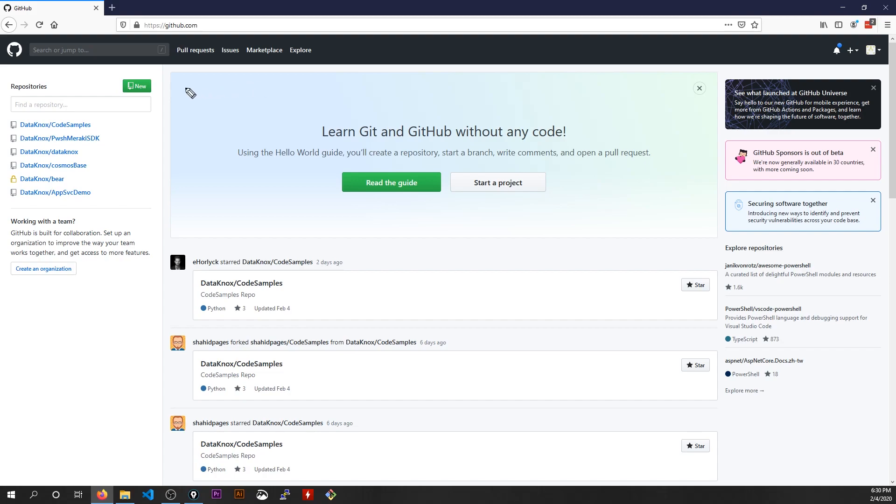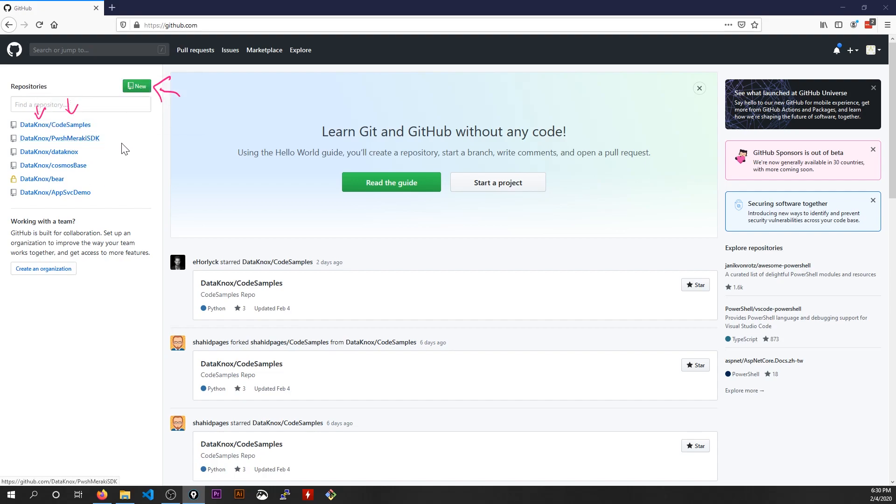Once you've created your free GitHub account, you want to create a new repository. This is where you're going to be able to store all of your code. You want to keep this project specific. And what's pretty cool is the way your URL is actually going to work is it's github.com slash, then your username, in my case it's DataKnox, then slash the repository name. That's the actual URL.